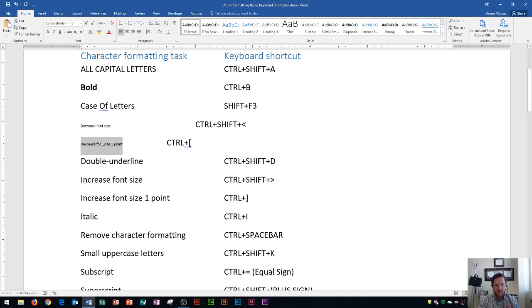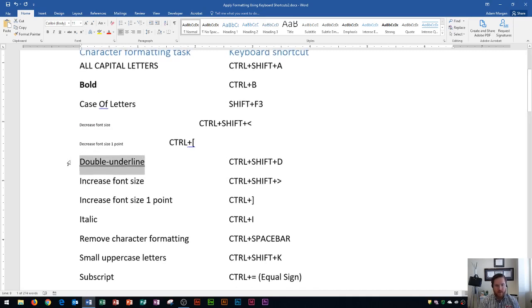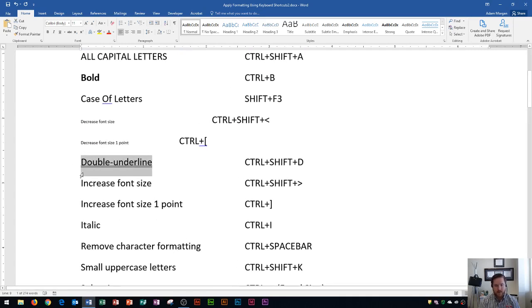Next up is double underline. I highlight the text I'm interested in, and the shortcut is CTRL plus SHIFT plus D. You'll see that applies a double underline — I'll zoom in a little bit so you can see that more easily.